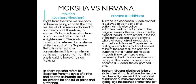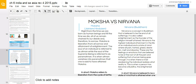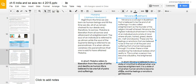Moksha versus nirvana: moksha is found in Jainism and Hinduism and refers to liberation from the cycles of birth and death, as human life is believed to be full of pains and sufferings. Nirvana, by contrast, is believed to be a state of mind attained when one reaches enlightenment — a state where human emotions become stable.